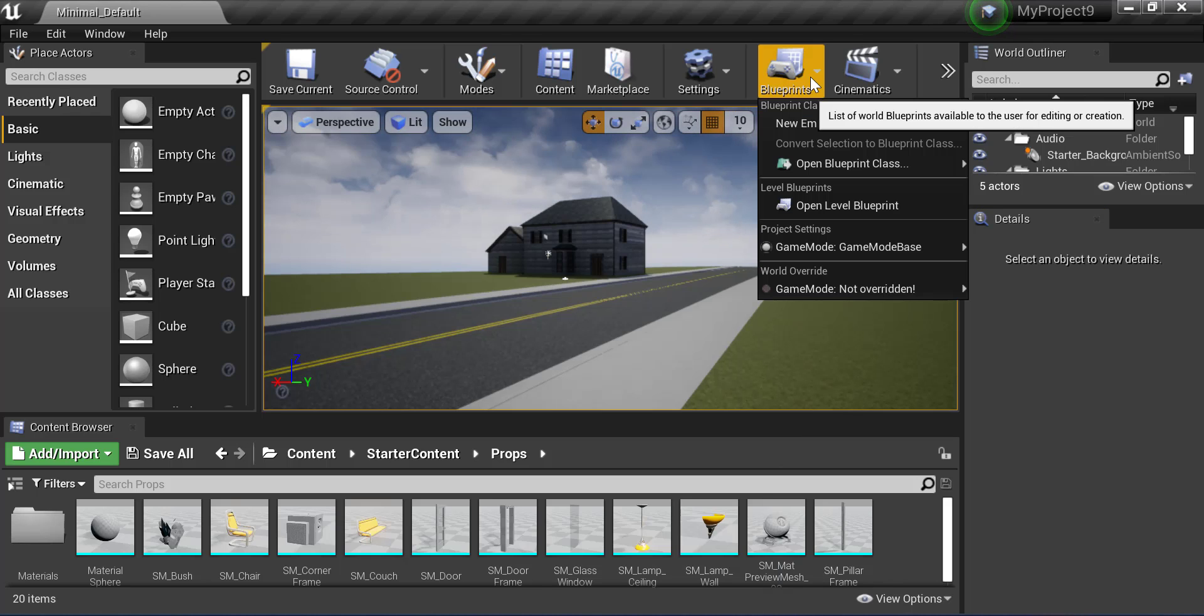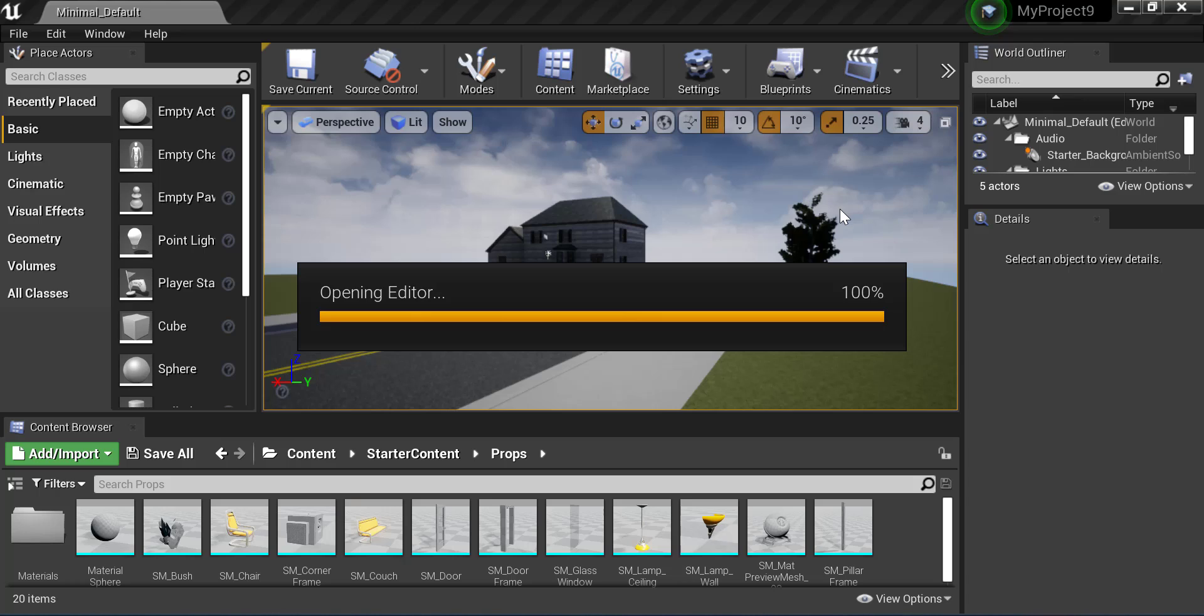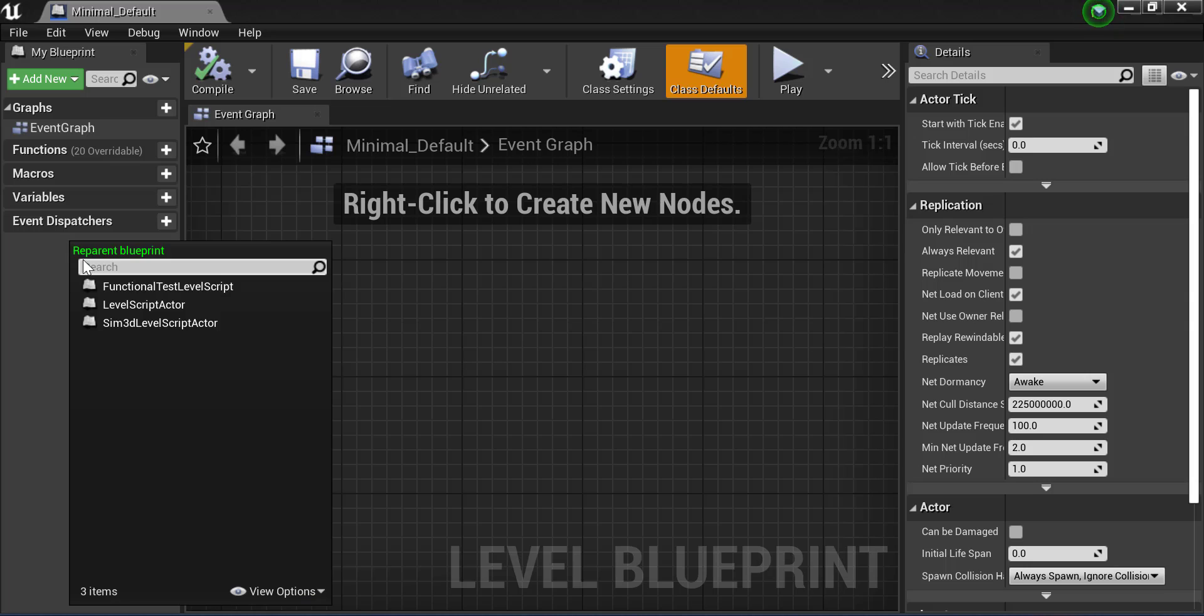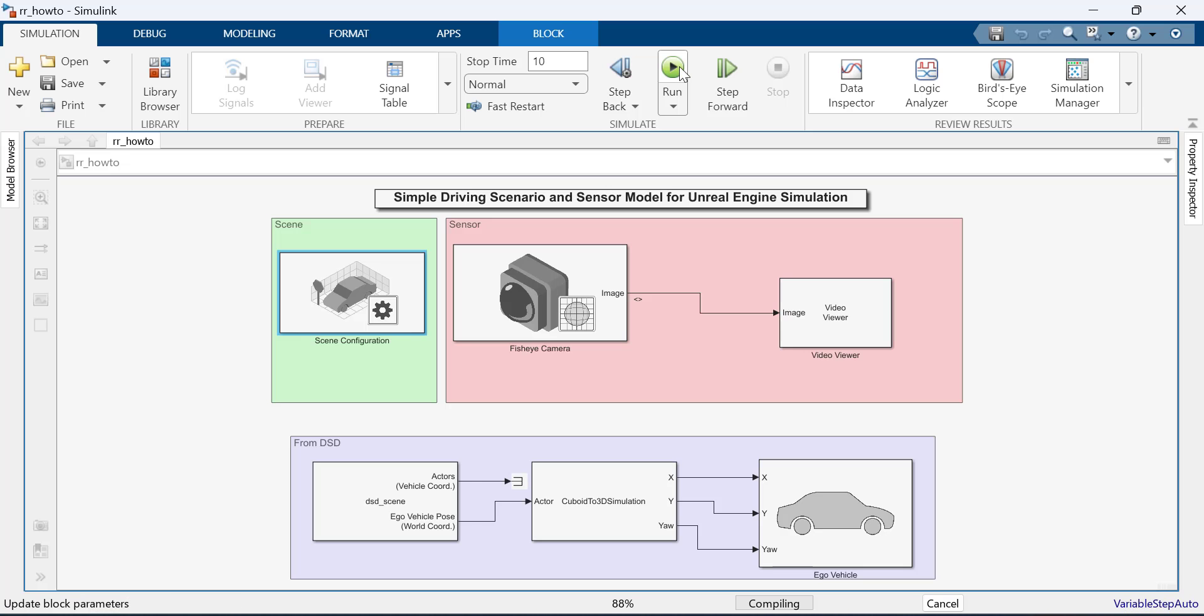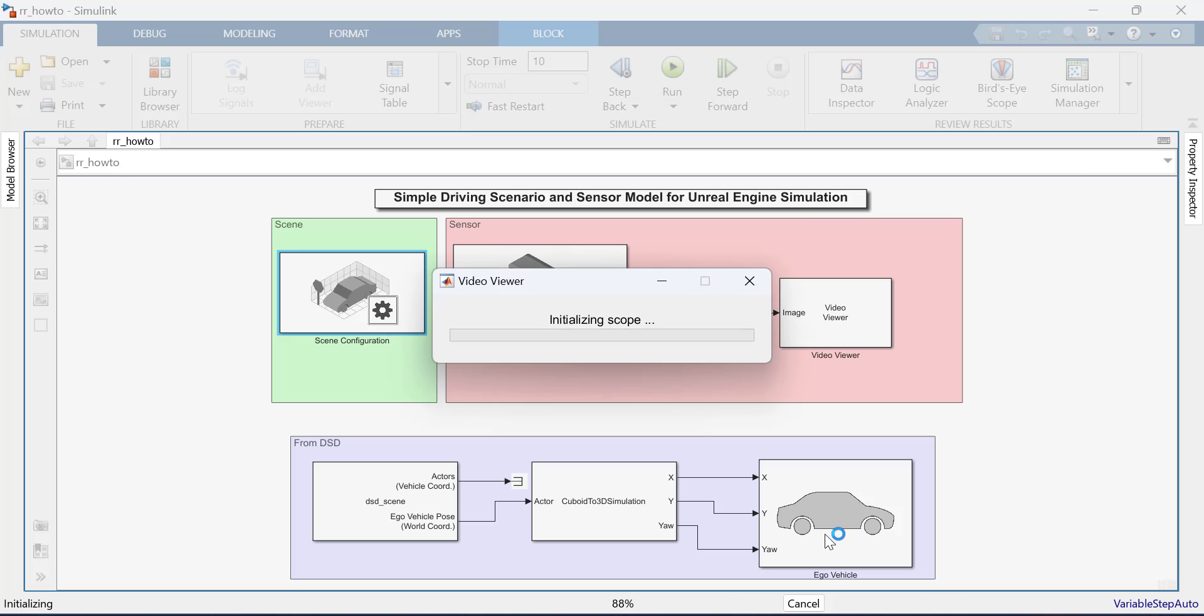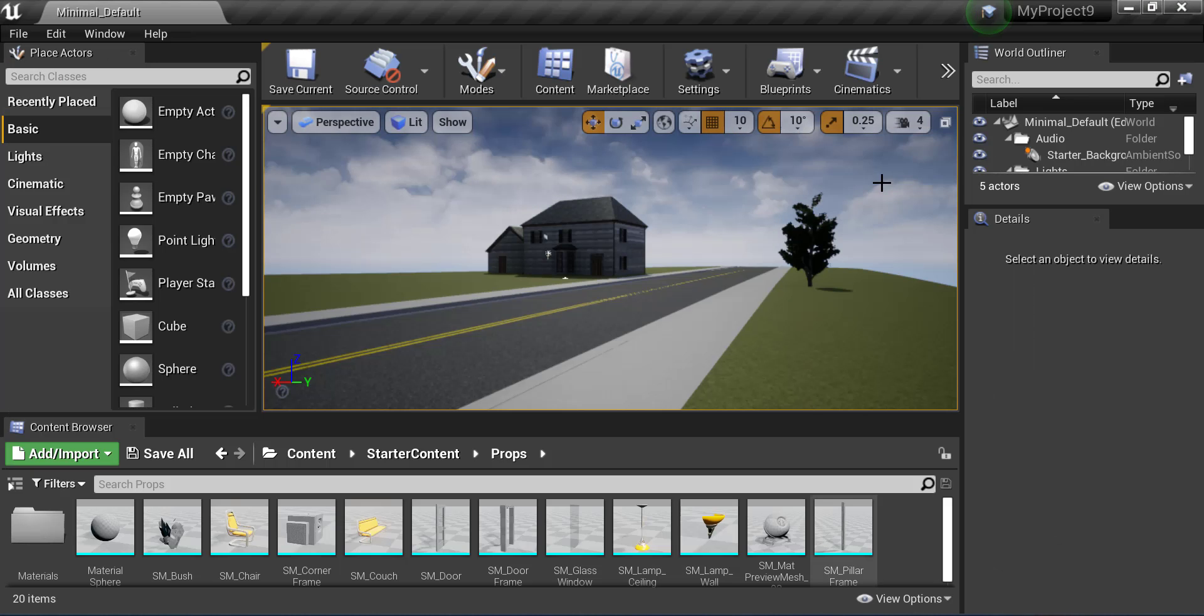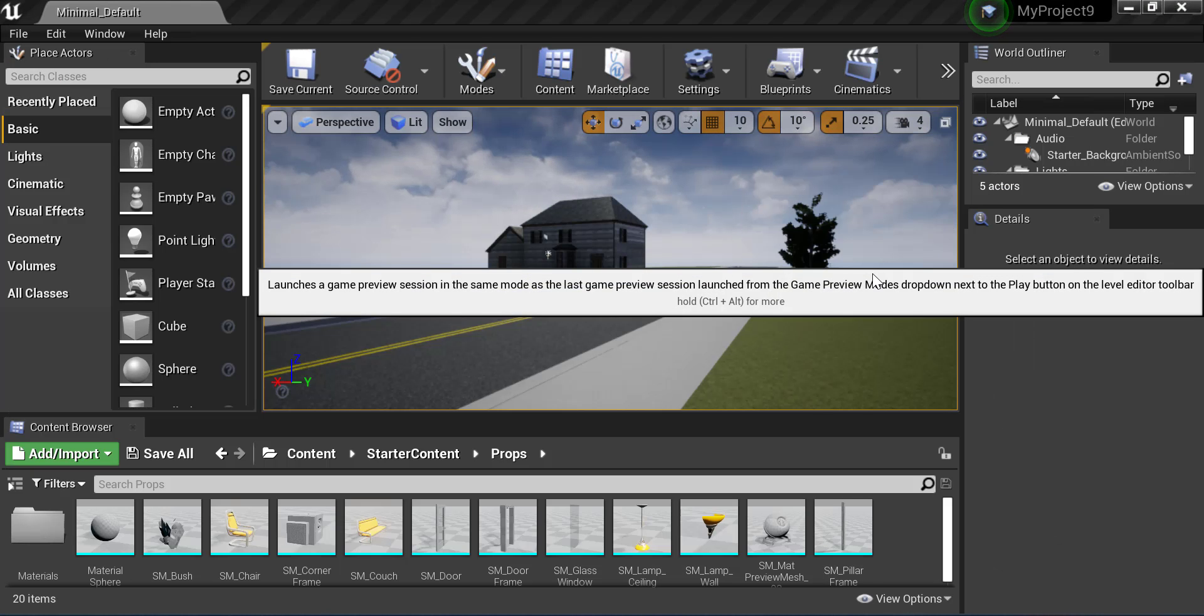Reparent Blueprints in Unreal by clicking Blueprints, Open Level Blueprints, File, Reparent Blueprint. Choose the Sim3D Level Actor. Save the file and run the simulation. Once initializing pops up in the Simulink window, play the scene in Unreal.